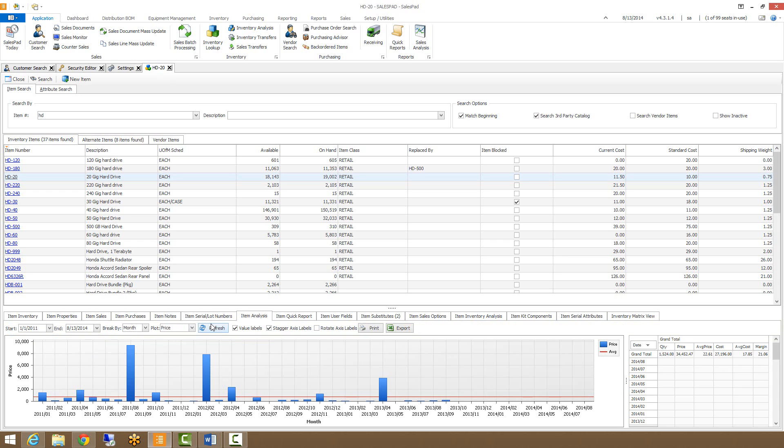The item analysis tab will display a graph and report of item sales over a selected time period. There is a SQL job that will need to be set up for this to work properly. To find out more about how to set that up, I'll direct you to our documentation on our website for the inventory lookup.